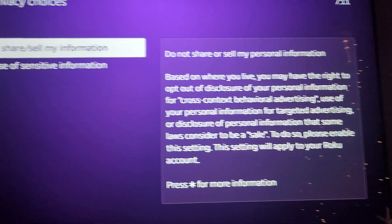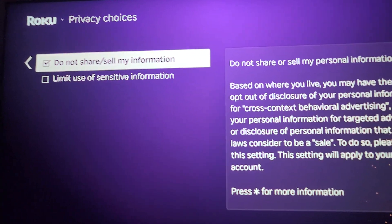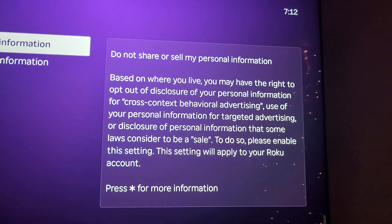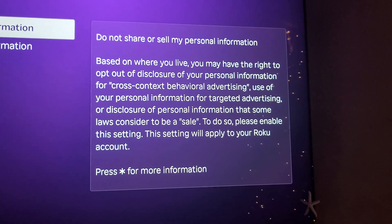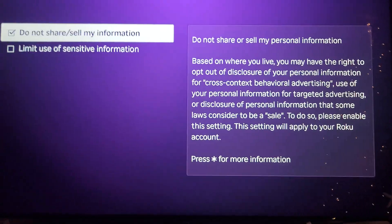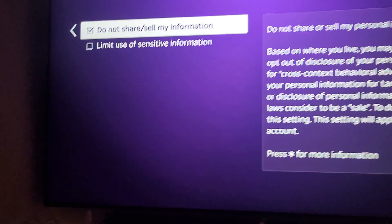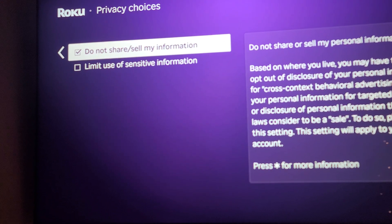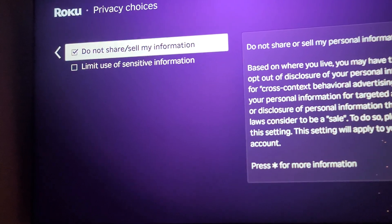And this is only on the 2024 Roku Ultra — it's not on the 2022 model. You guys can read this. I just want to show you guys this. You can turn this off, but you can protect your information. That's pretty cool.